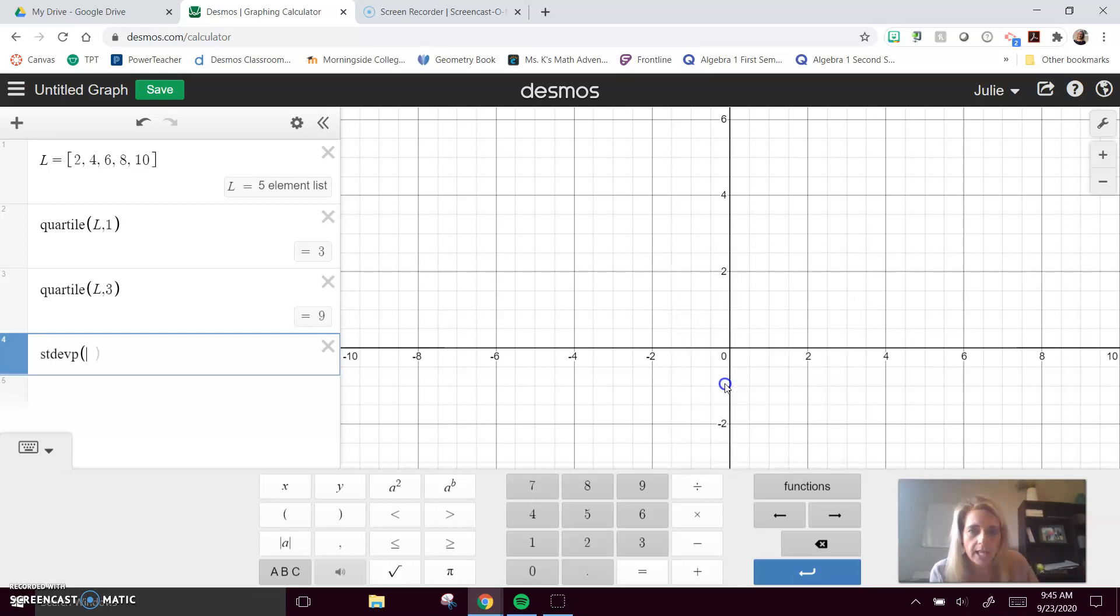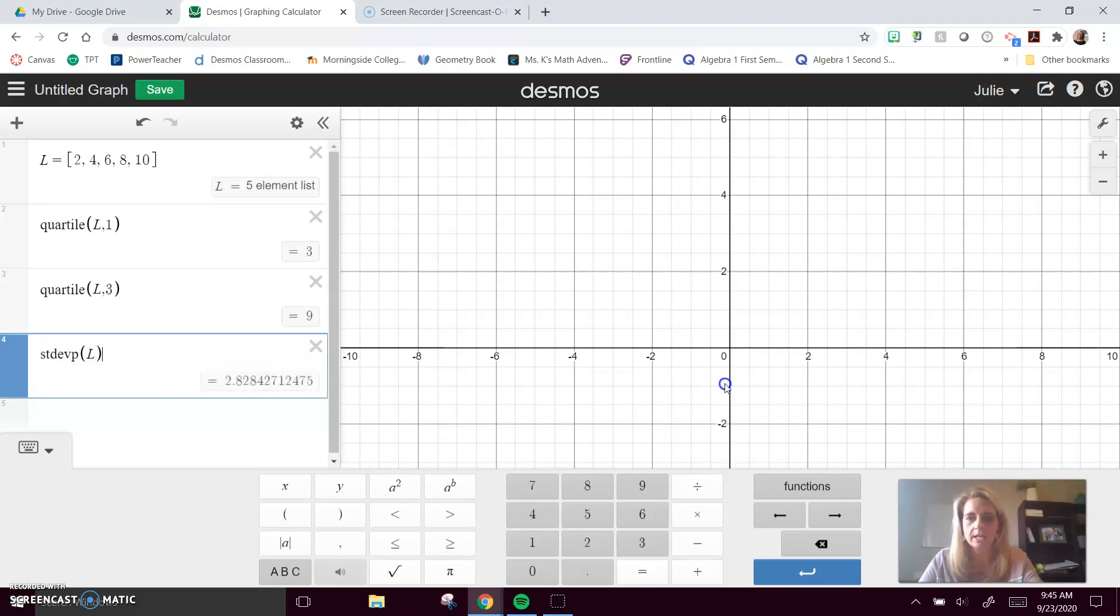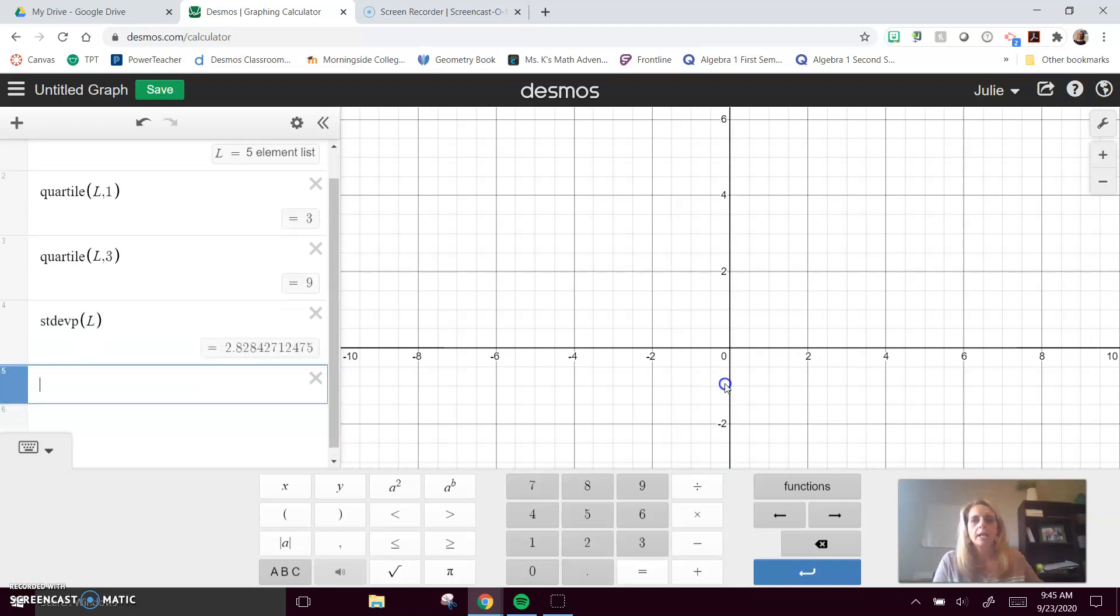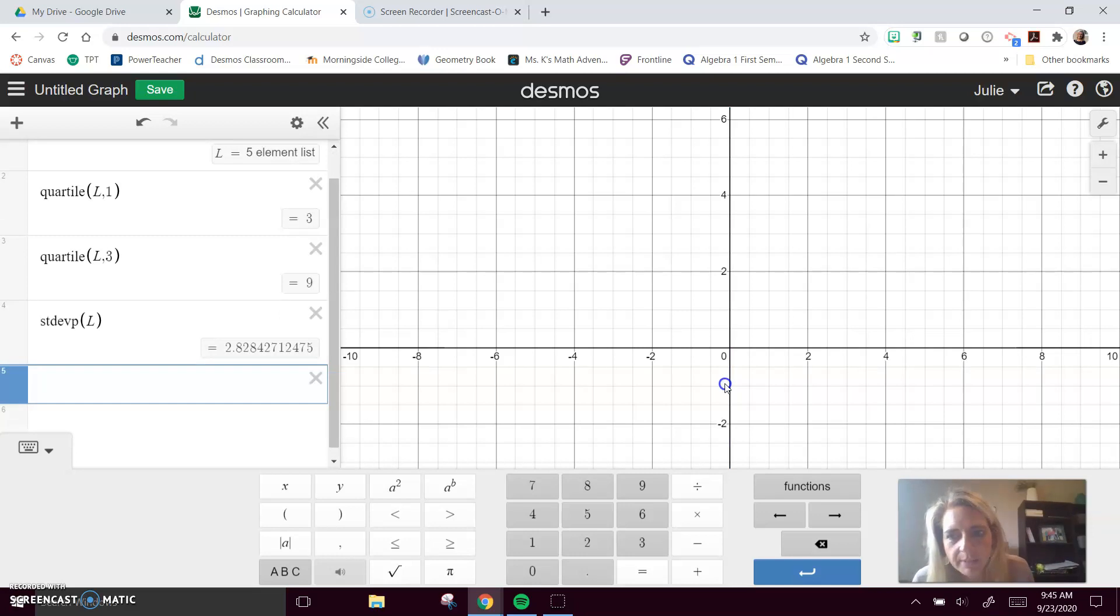So we select that button, tell it which data set you want, and you can see that our standard deviation is approximately 2.83.